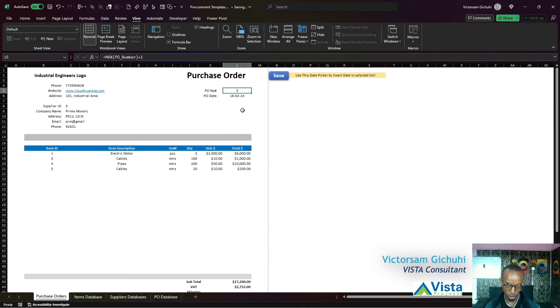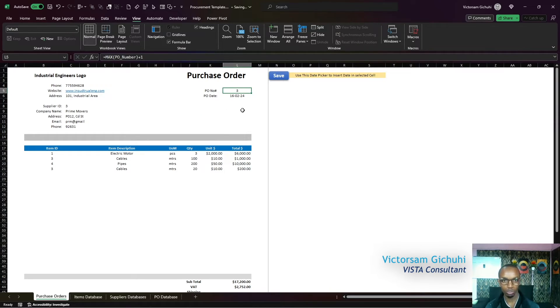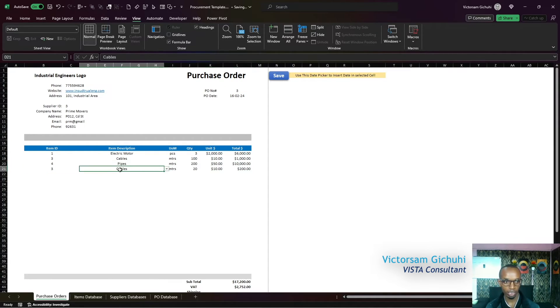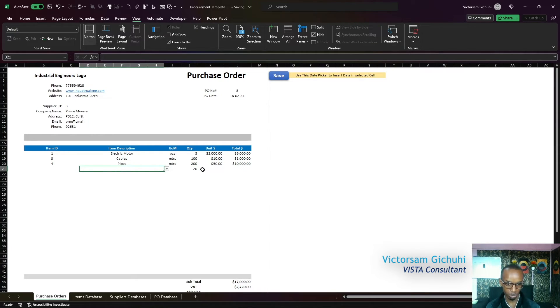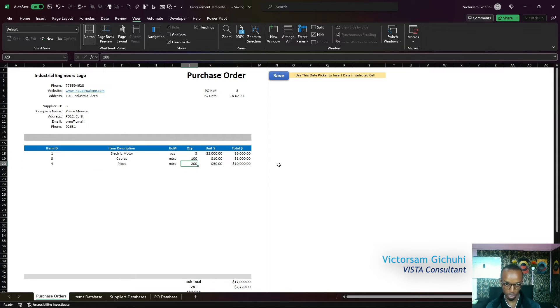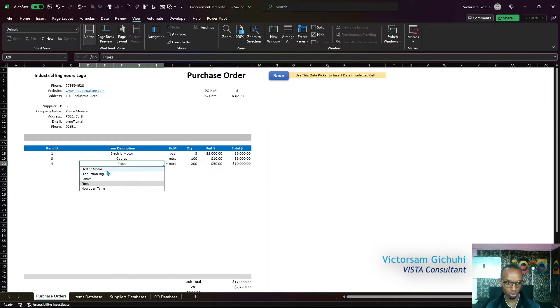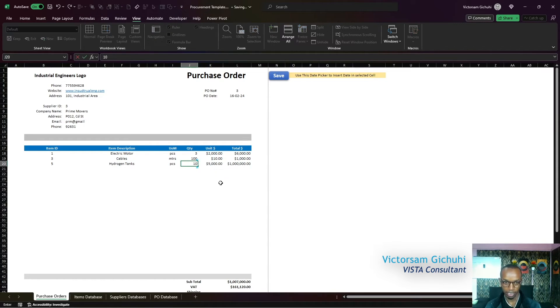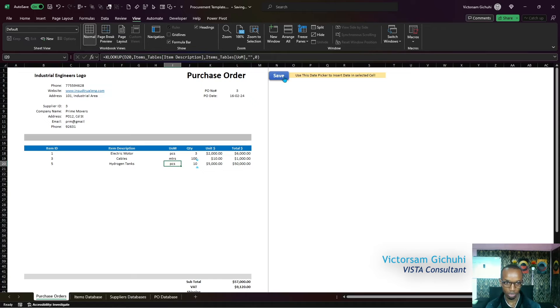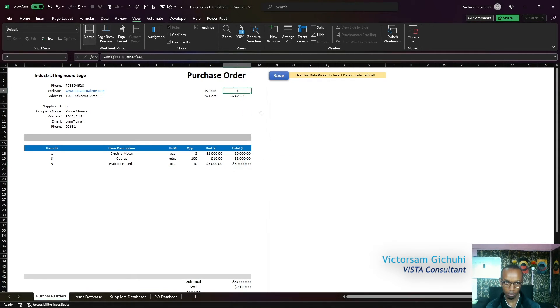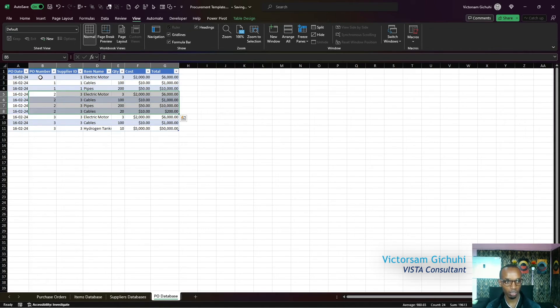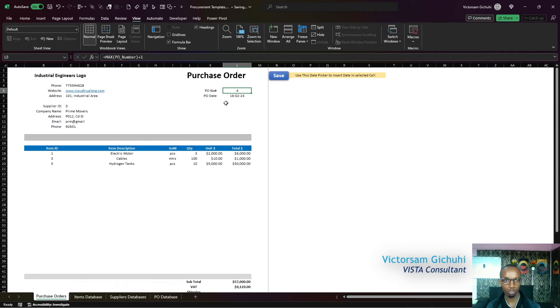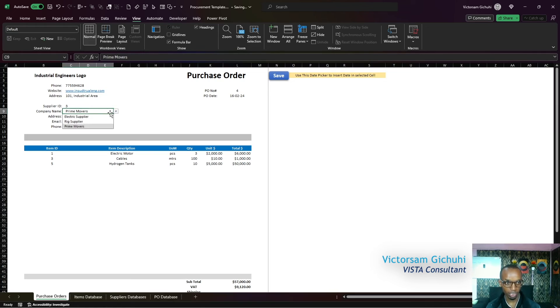As you've noticed, the PO number auto-increments to new PO numbers once we raise. If we delete this item - notice I've just deleted the description and the rest of the information have disappeared - if I maybe change this to hydrogen tanks and then say 10 here, notice if I click on save, the PO number increases to 4. It was previously 3, now it's 4. This is because it's checking the last PO number from our database and auto-increments so that you don't have to write it all the time.